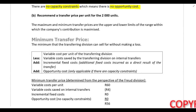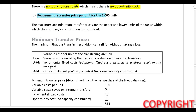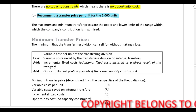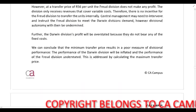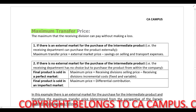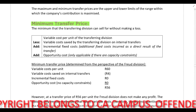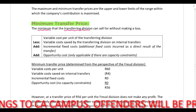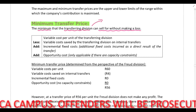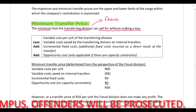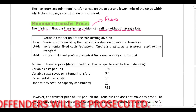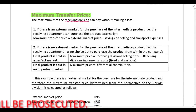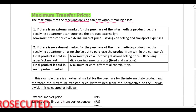Let's look at part B of the required — we need to recommend a transfer price per unit for the 2000 units. Whenever we calculate a transfer price, we calculate a minimum transfer price and a maximum transfer price. The minimum transfer price is calculated from the perspective of the transferring division — it is the minimum they can sell for without making a loss. The maximum transfer price is calculated from the perspective of the receiving division — it is the maximum they can pay without making a loss.